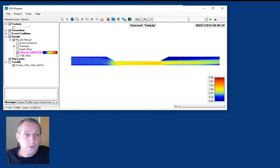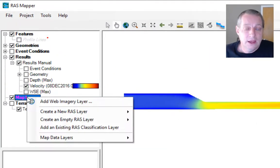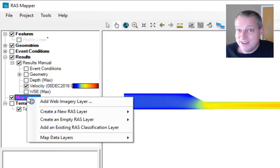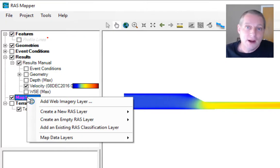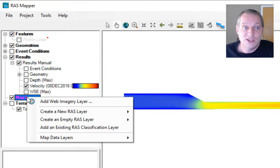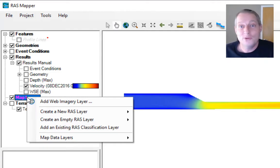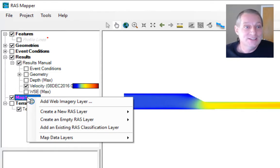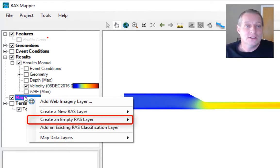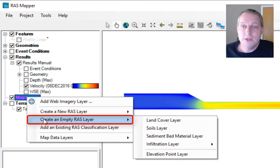We're going to right-click on map layers. The key to RAS Mapper, in my opinion, is that if you don't know where something is, try right-clicking on the tree where you think it should be. If you don't find it there, try right-clicking one or two layers down, and eventually you'll find it.